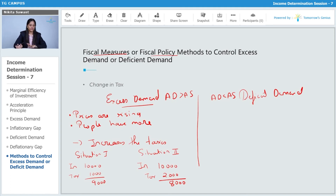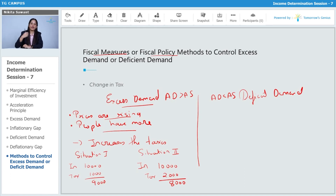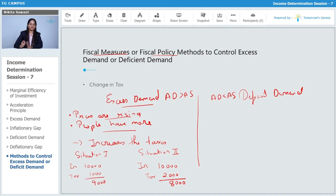In excess demand, prices are rising and people have more money to buy goods and services. The main aim of the government is to absorb that money from people by increasing taxes. When taxes are increased, consumption decreases, which in turn reduces demand and brings it back to the equilibrium level.